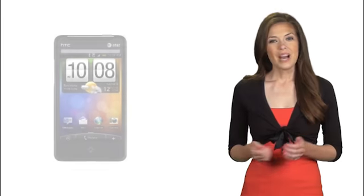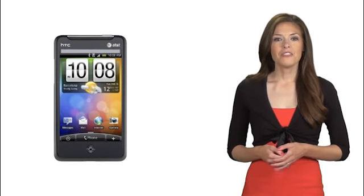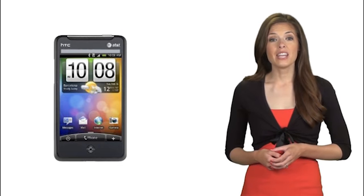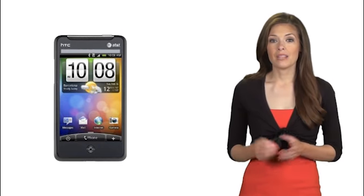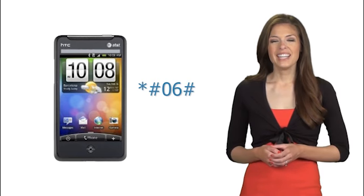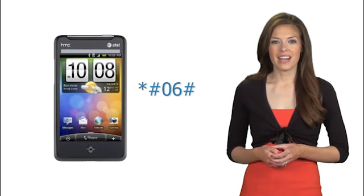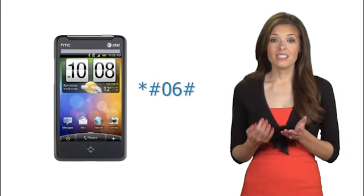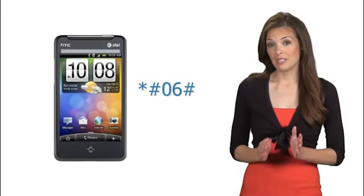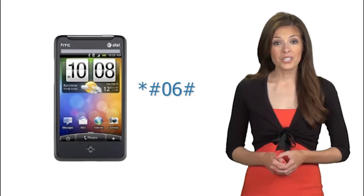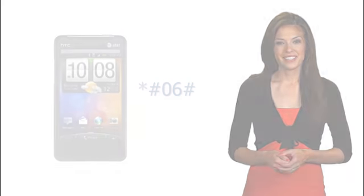So, let's get started. First, locate the 15 or 17 digit IMEI of your HTC ARIA by typing star pound zero six pound into the dial pad. This is the phone's serial number and is specific to only your cell phone.